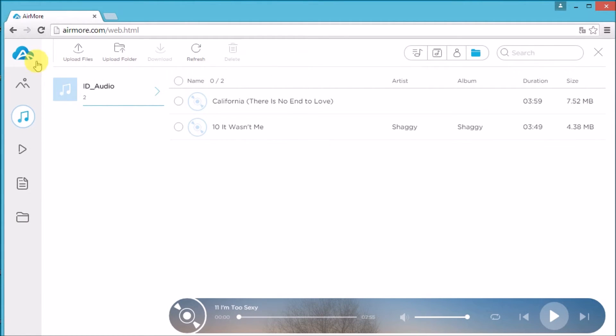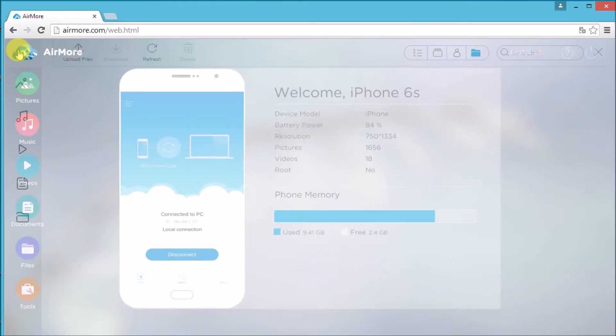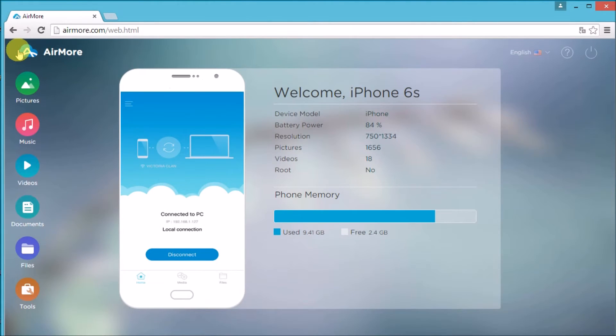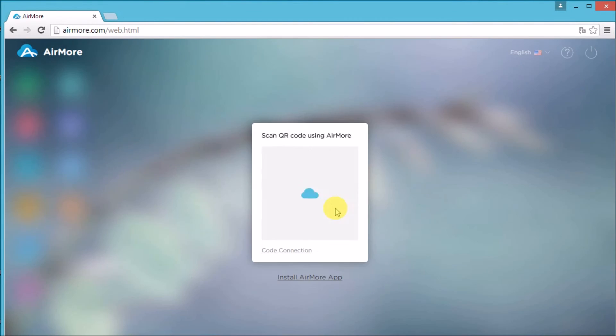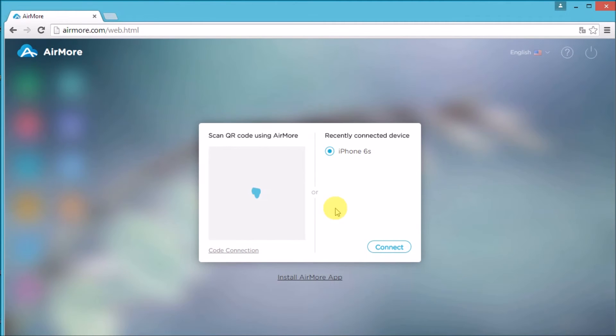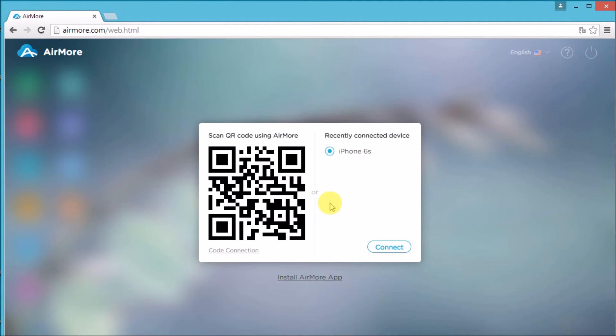Now go back to AirMore logo, click the power button on the side, and click yes to disconnect. And that is how easy you may delete iPhone music with AirMore. Thank you for watching.